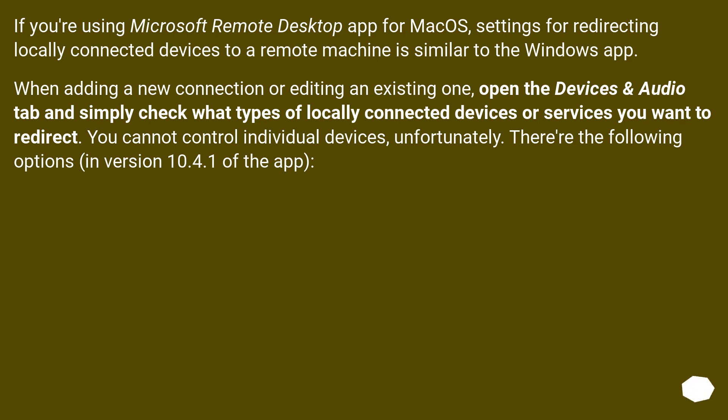When adding a new connection or editing an existing one, open the Devices and Audio tab and simply check what types of locally connected devices or services you want to redirect. You cannot control individual devices, unfortunately.